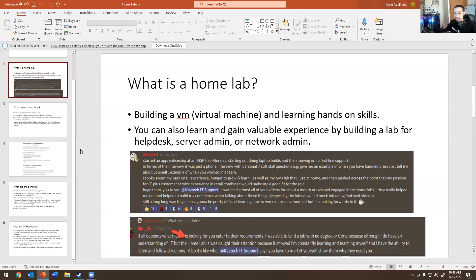You have to build a home lab. It's going to help you, give you muscle memory, make you a better tech, and help you during a job interview. Here's an example from 2021: someone starting an apprenticeship at an MSP, starting out doing laptop builds and moving to first-line support. They said watching all my videos for a month or two and doing the home labs really helped build their confidence, especially for the interview and mock interview videos.